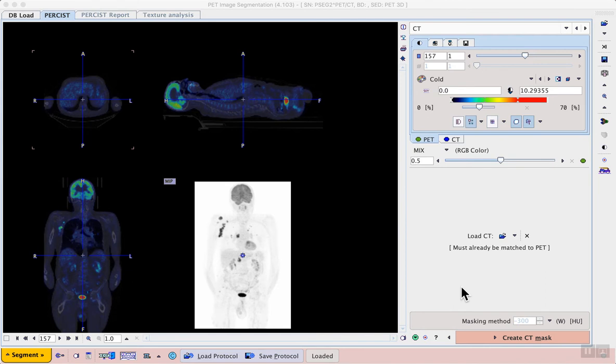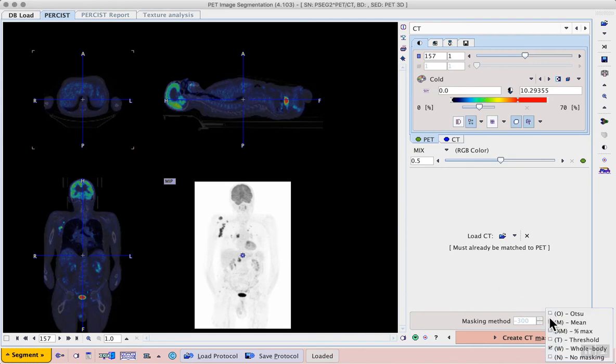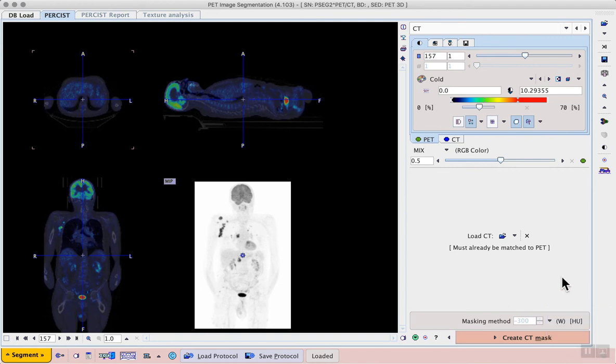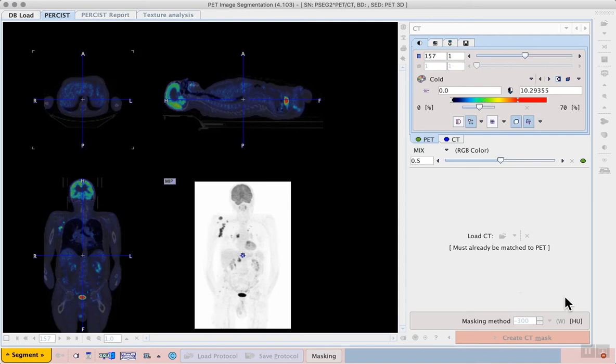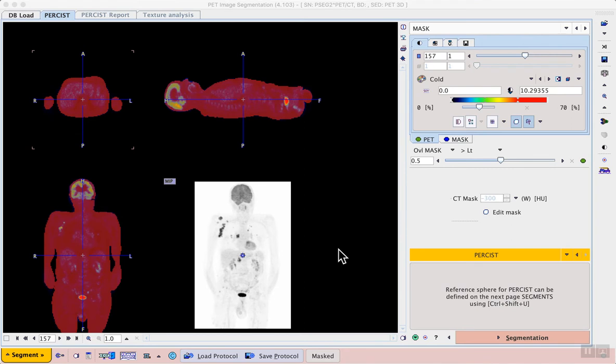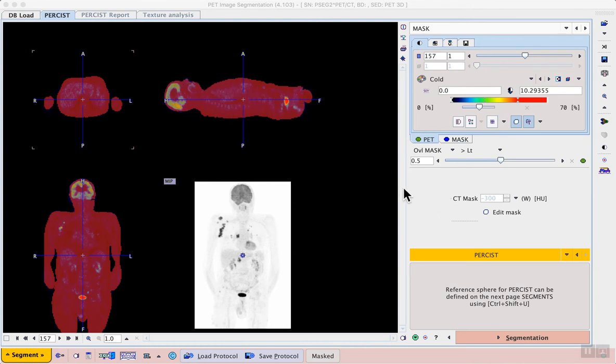A number of masking methods are available in the lower right. One of which is whole body, for data like this CT, and this should work quite effectively. So we select this whole body method, and then we can proceed with the create CT mask workflow button. On the mask page we see the whole body mask overlaid on the CT in red, and it allows us to exclude unimportant voxels from the rest of the analysis. In this case we can see that the whole body outlining of the CT was quite effective.